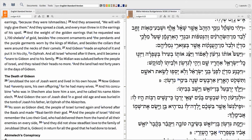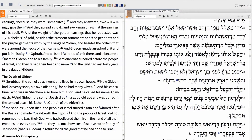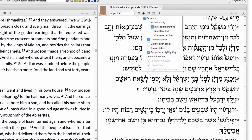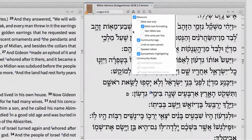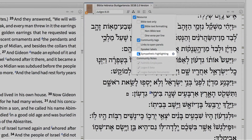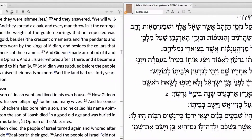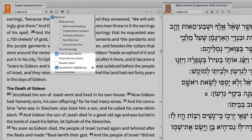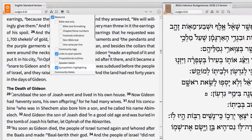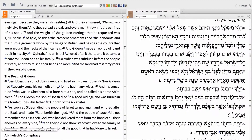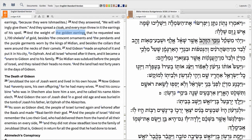I can also enable the Sympathetic Highlighting feature to see the Hebrew equivalent of English terms and phrases. To do this, go to the Visual Filter dropdown and enable this feature with a check, then do the same thing for the English text. Now when I highlight the phrase 'golden earrings' in the ESV, the Hebrew equivalent is highlighted as well. This is a great way to pinpoint the information you want to study.